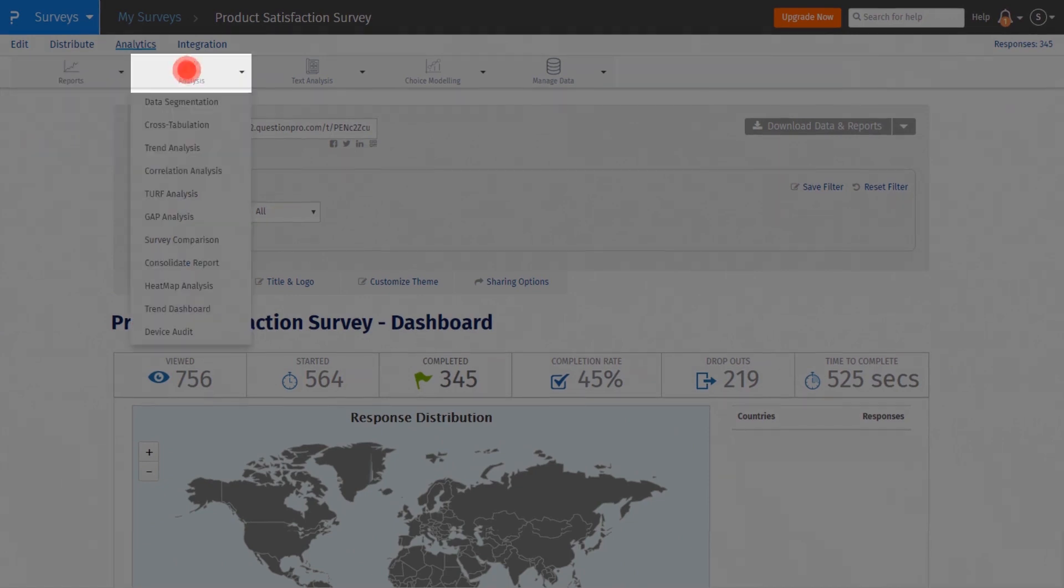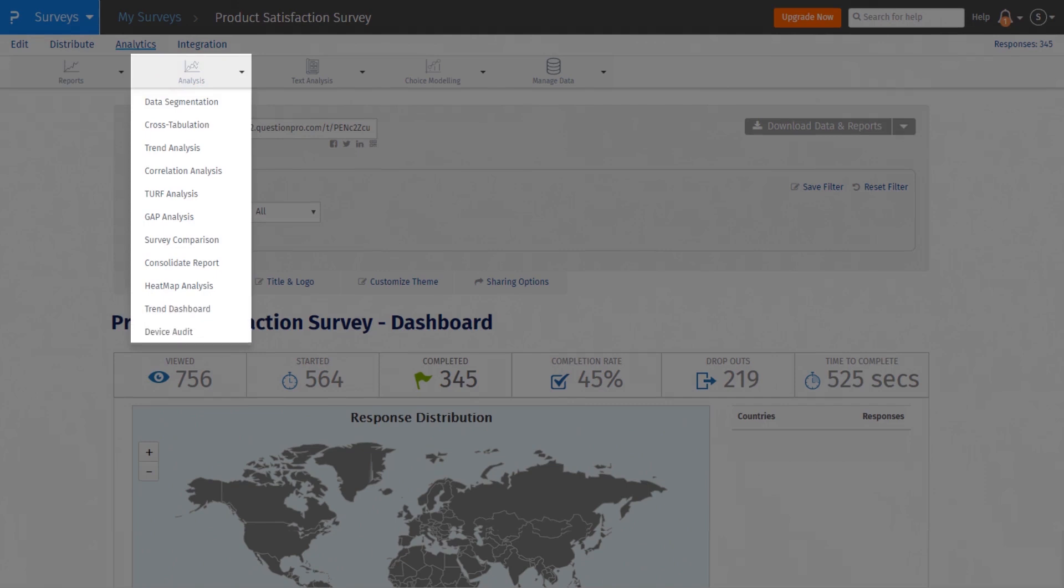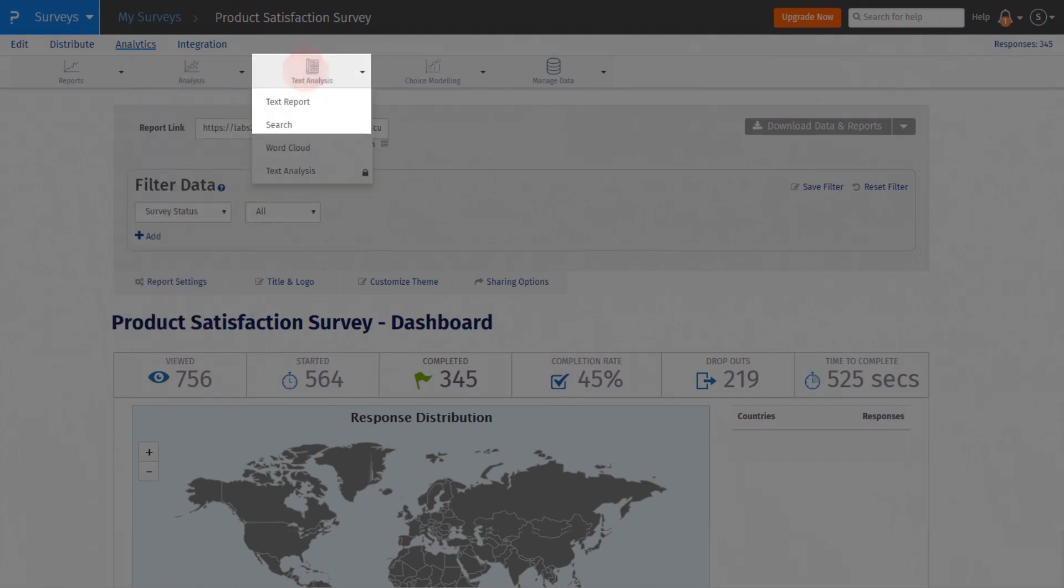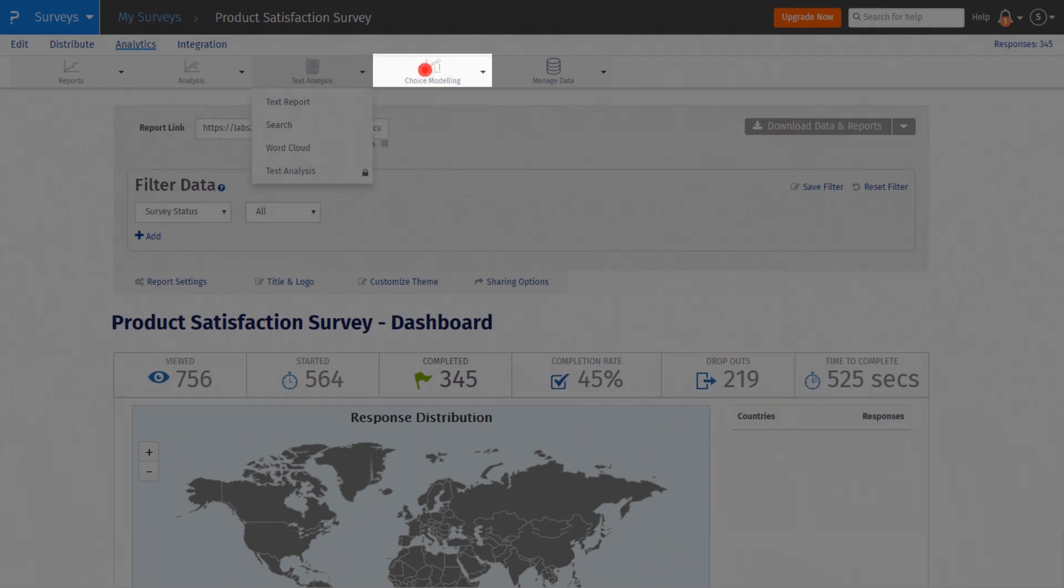Under Analytics, you will find all the analytic options. Under Text Analytics, you will find all the text analysis tools. Under Choice Modeling, you will have access to Conjoint and MaxDiff.